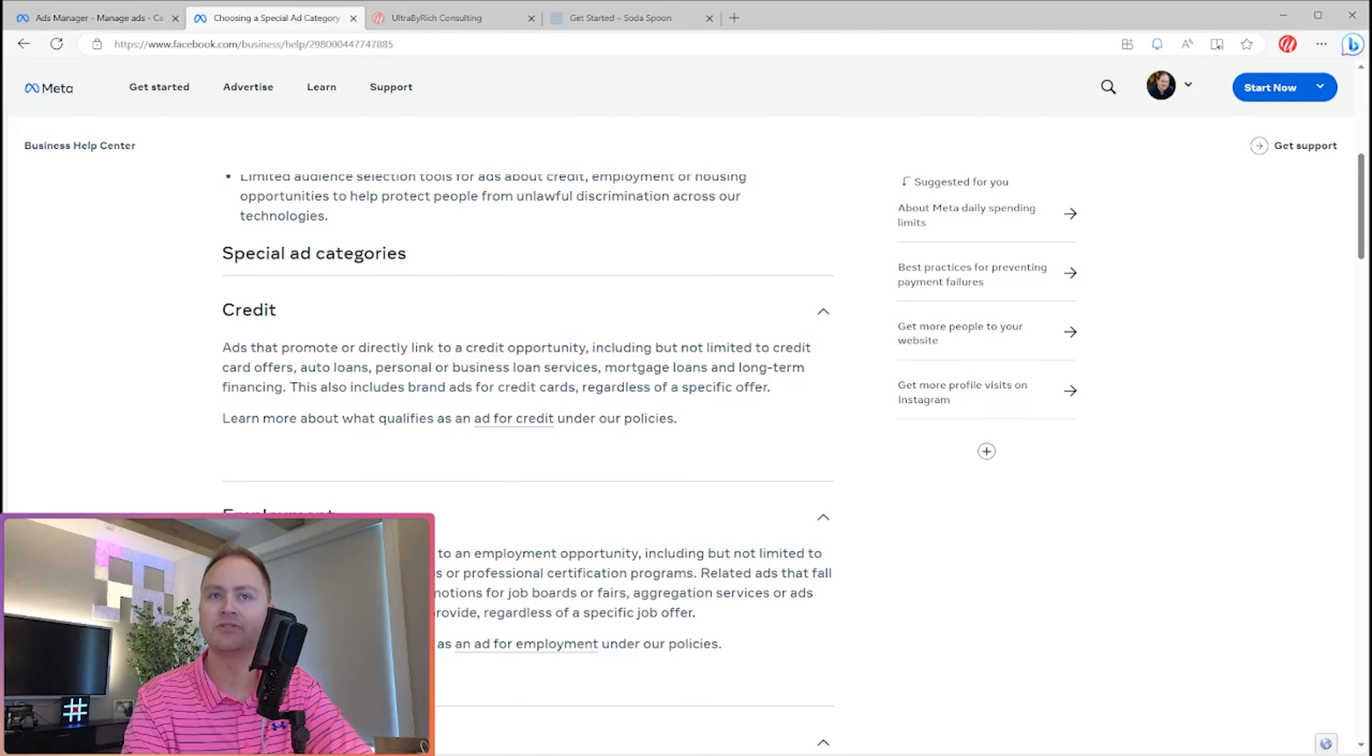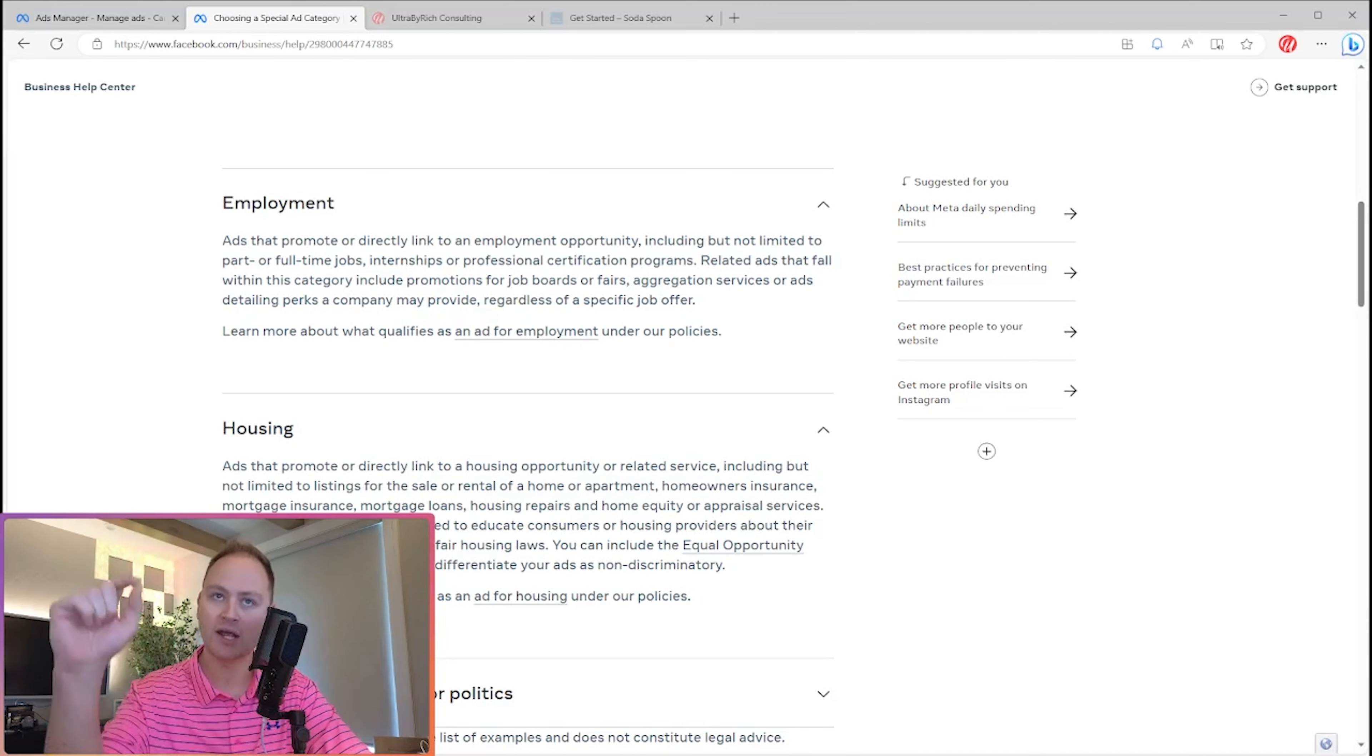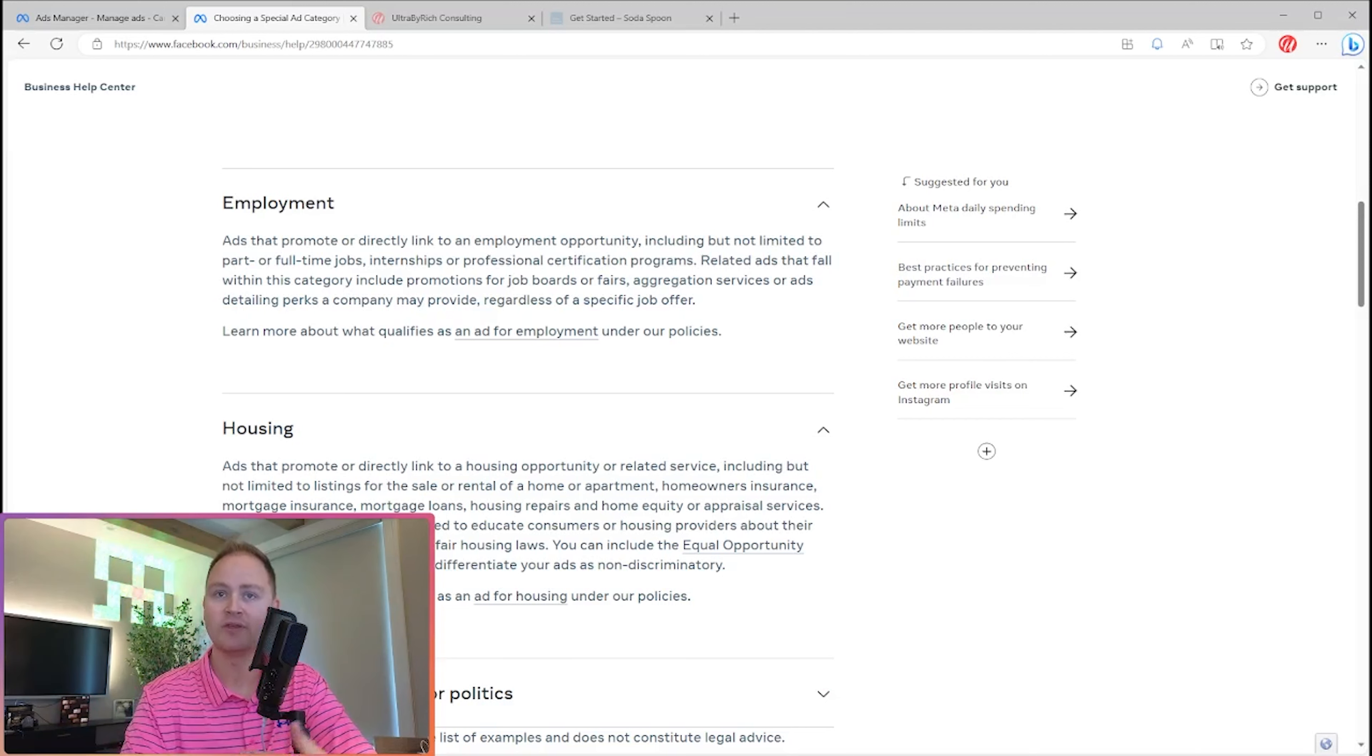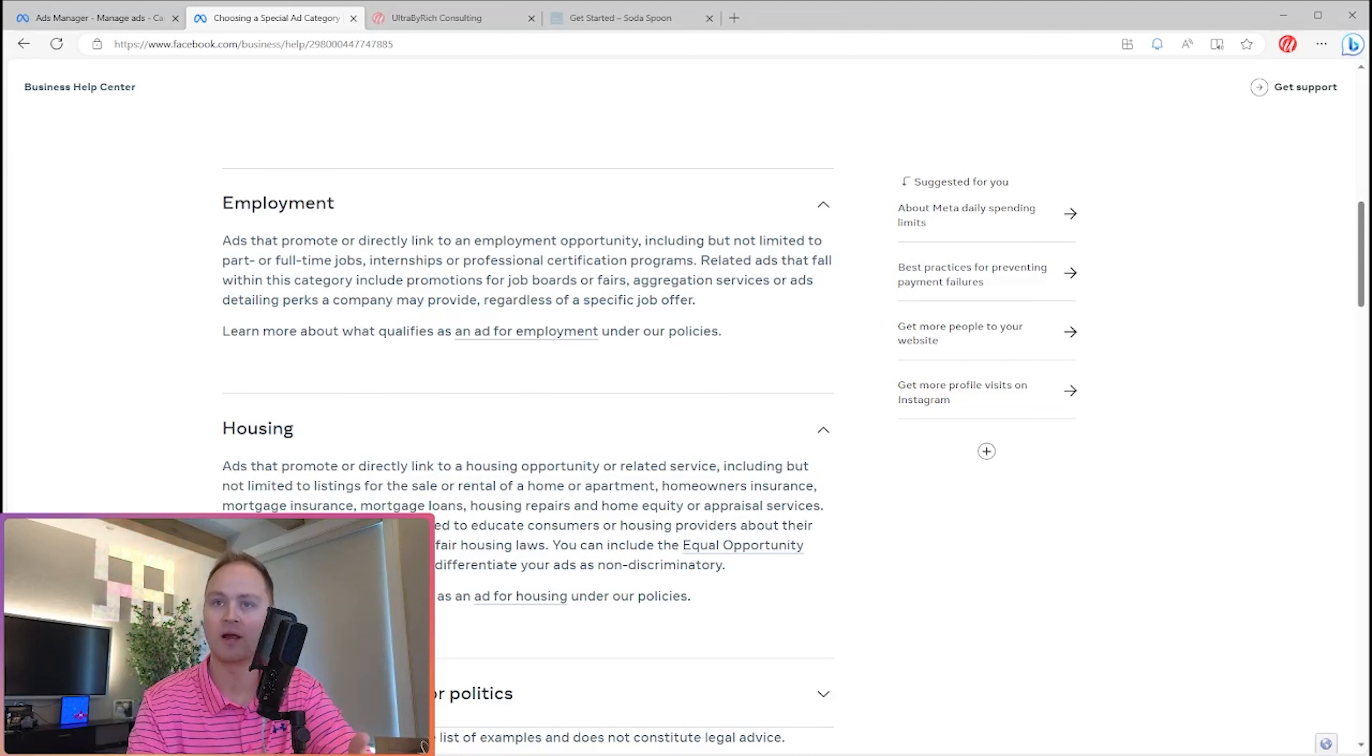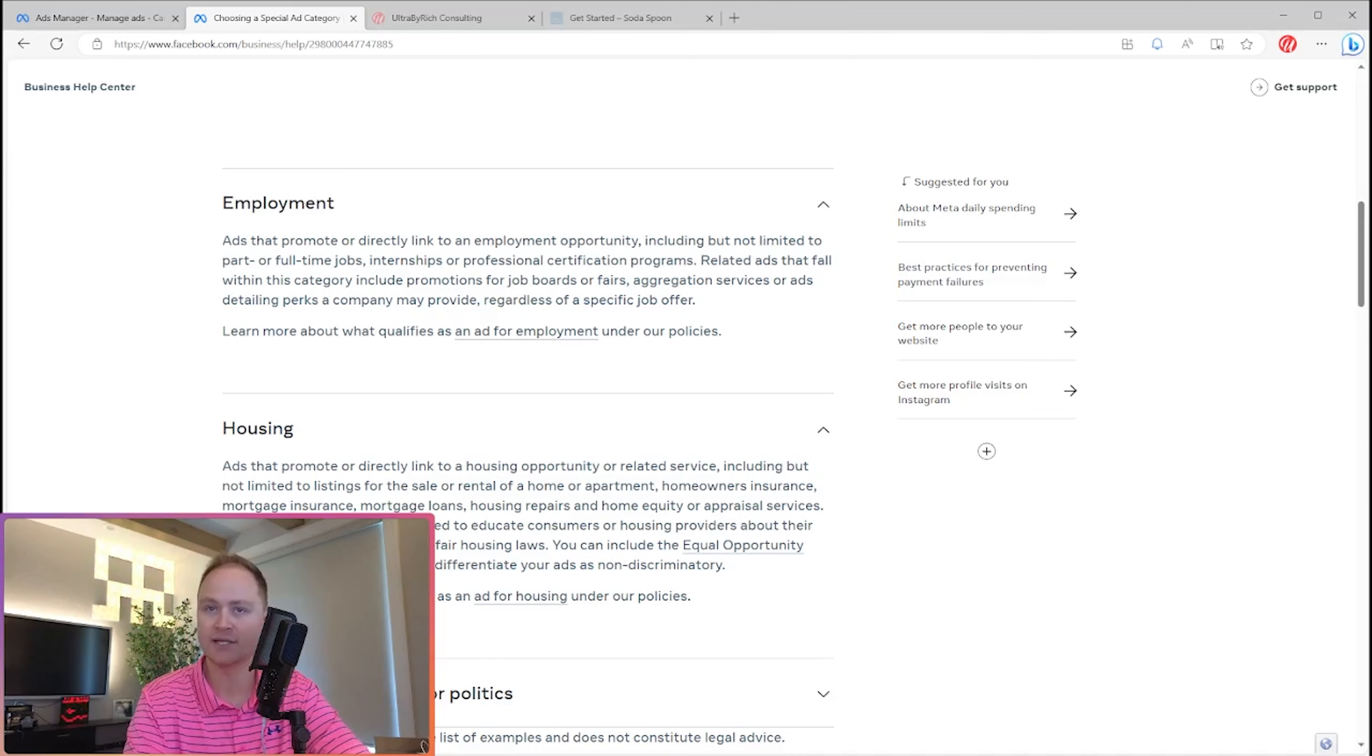The last one's interesting because if you noticed, there were mortgages and credit, and this one says housing. So I'd imagine that some people may have a mortgage product and would have to check credit and then also check housing. If they did mortgage loans, technically both are in both categories. So ads that promote or directly link to a housing opportunity or related service, including but not limited to listings for the sale or rental of a home or apartment, homeowner's insurance, that's interesting, mortgage insurance, mortgage loans, housing repairs and housing equity or appraisal services. This does not include ads designated to educate consumers or housing providers.